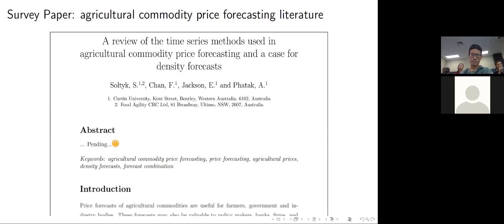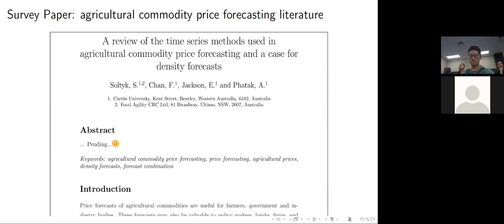I categorised the articles by the type of forecast they produced, and what was really interesting using this particular category is I found that there was a gap in the literature — an area that requires more research. The papers forecast all different kinds of agricultural commodities: not just wheat, but grains, cereals, oilseeds, animal products, and so on. They use all different kinds of modelling methods, broadly falling under four categories: structural econometric, time series, machine learning, and hybrid methods.